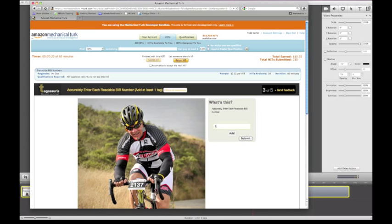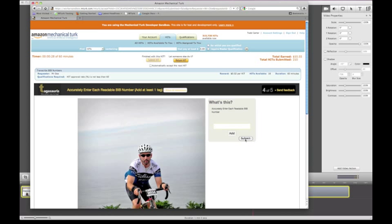Here, the writer's number is 2137. Enter the digits, click Add, click Submit.